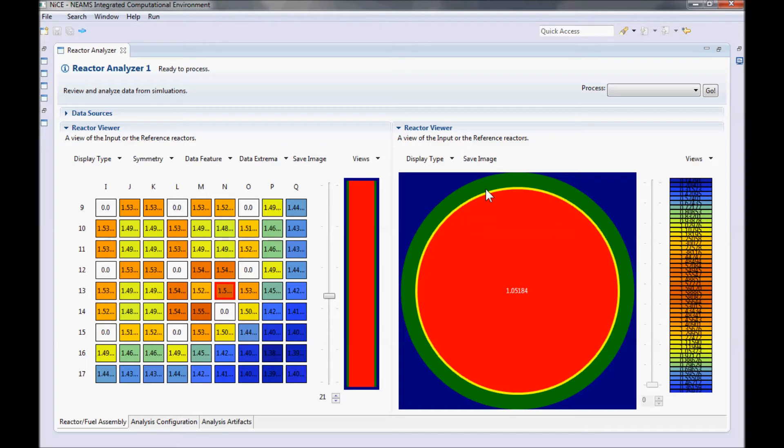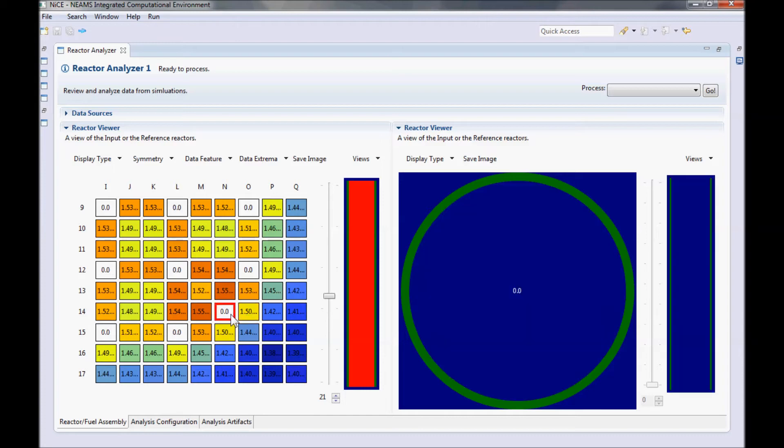Of course, the fuel rod view will change when you select other rods in the fuel assembly. You can even look at guide tubes if you like.